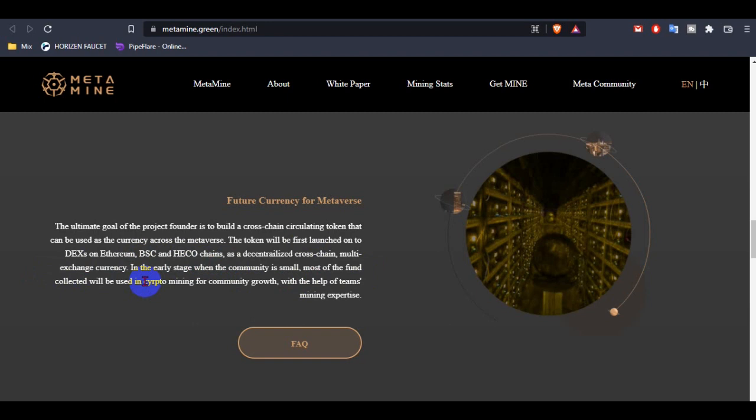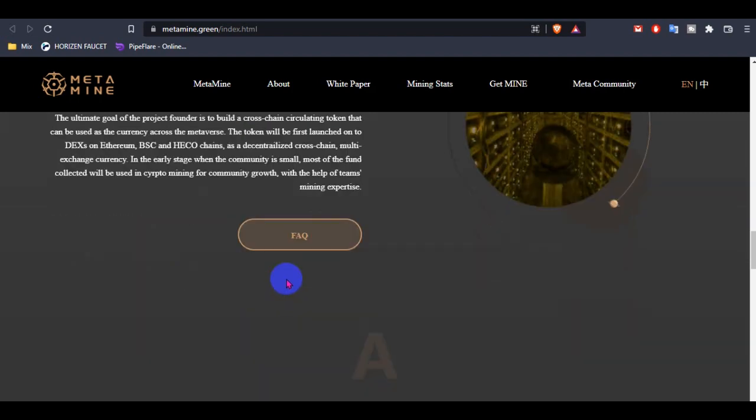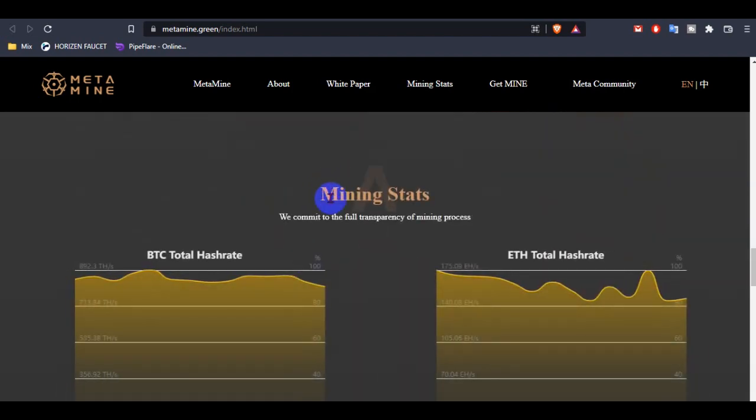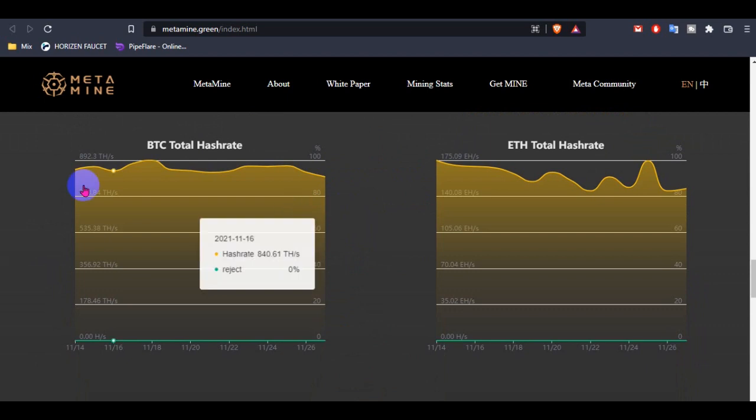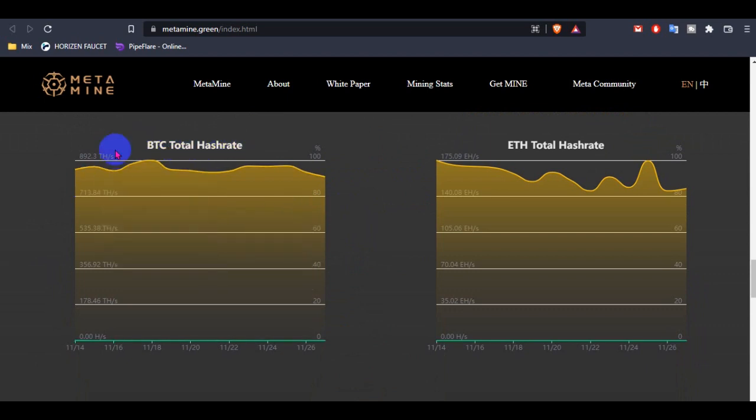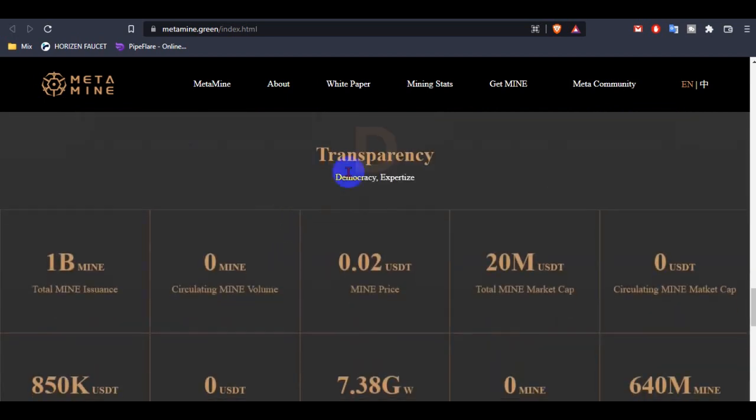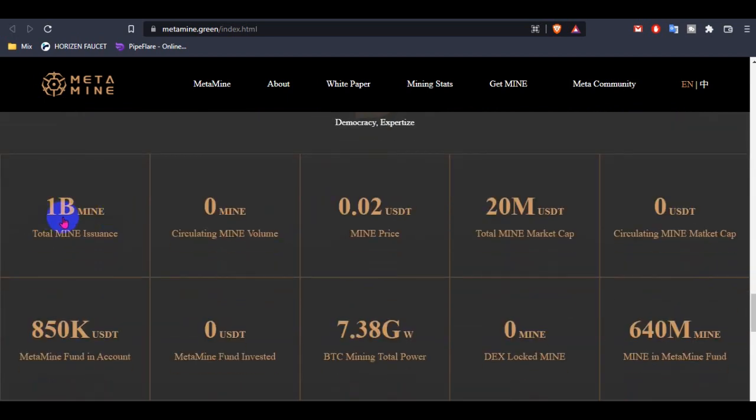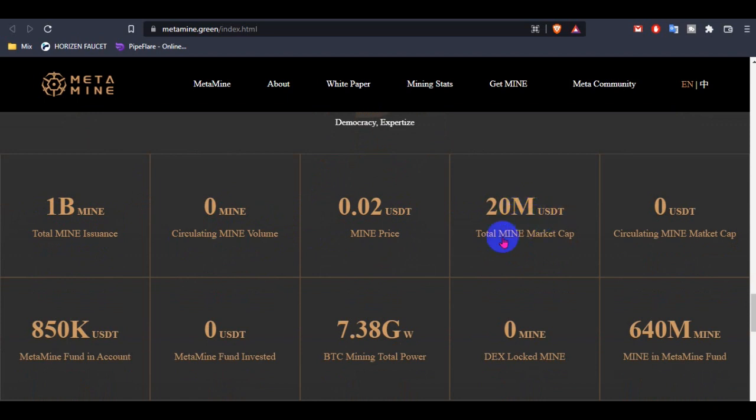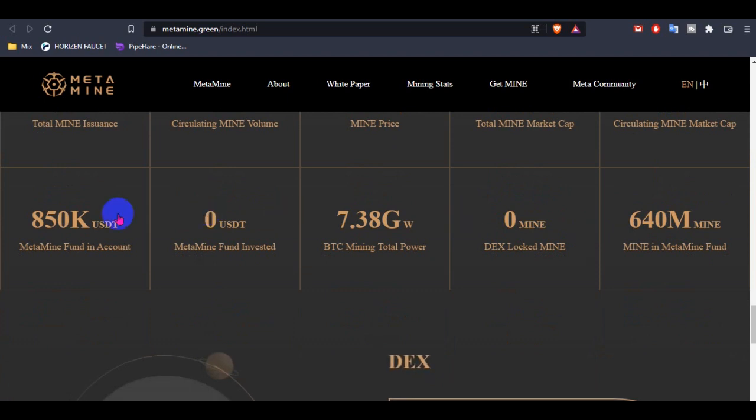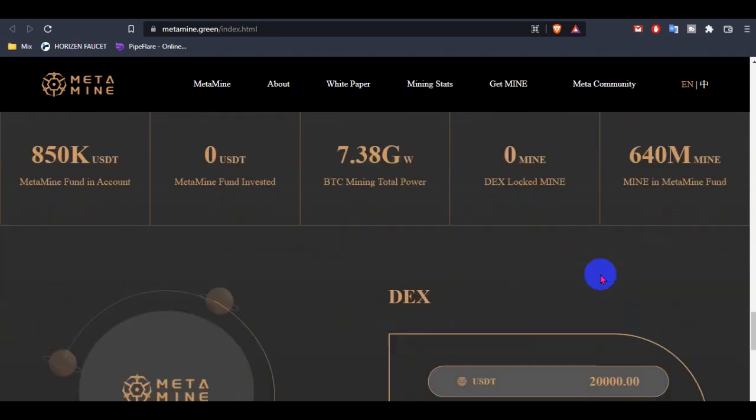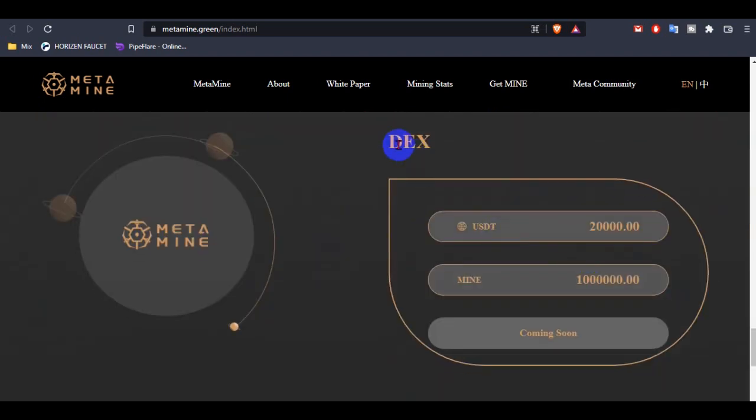In the earliest days when the community is small, most of the funds collected will be used in crypto mining for community growth with the help of team mining support. This is the mining stage. You can see BTC total hash rate and Ethereum total hash rate. Transfer rate is 1 billion Mine total, Mine insurance, and this is the zero mining calculation volume. Mine price is only 2 cents and total is 20 million USD total Mine market cap.